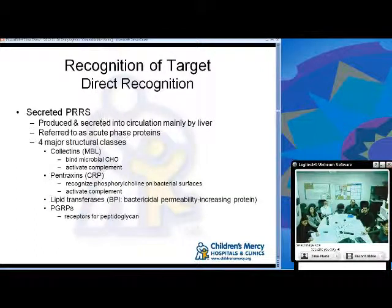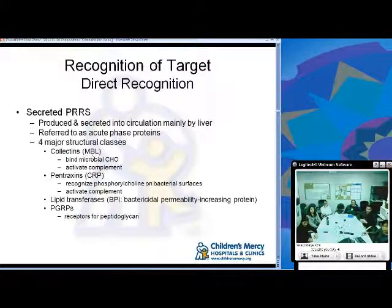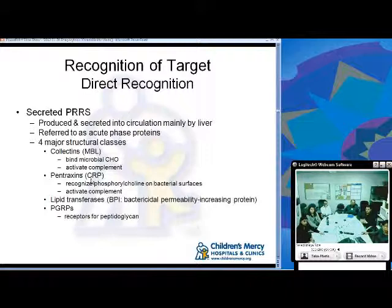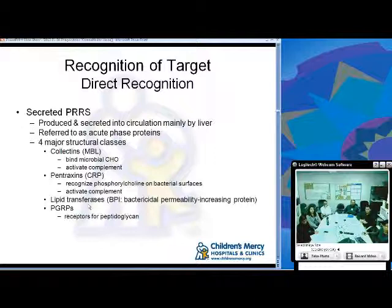Secreted PRRs are produced and secreted into circulation mainly by the liver and are often called acute phase proteins. Four major structural classes exist: collectins (e.g., MBL) that bind microbial carbohydrates and can activate complement; pentraxins (e.g., CRP) that recognize phosphorocholine on bacterial surfaces and activate complement; lipotransferases; and PGRPs, which are receptors for peptidoglycan.